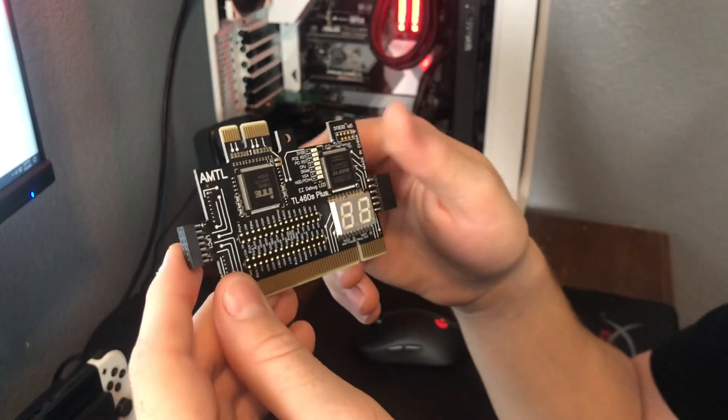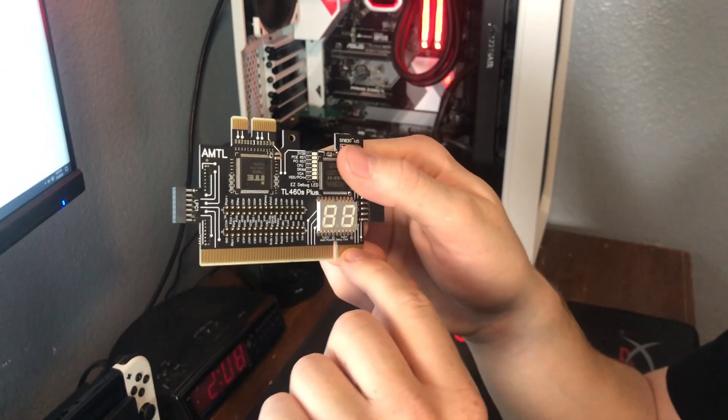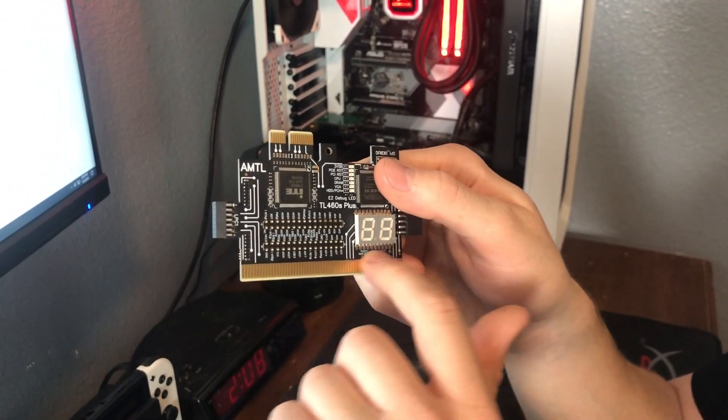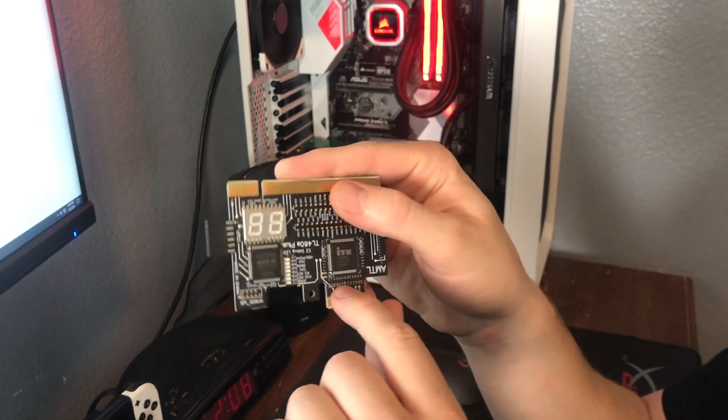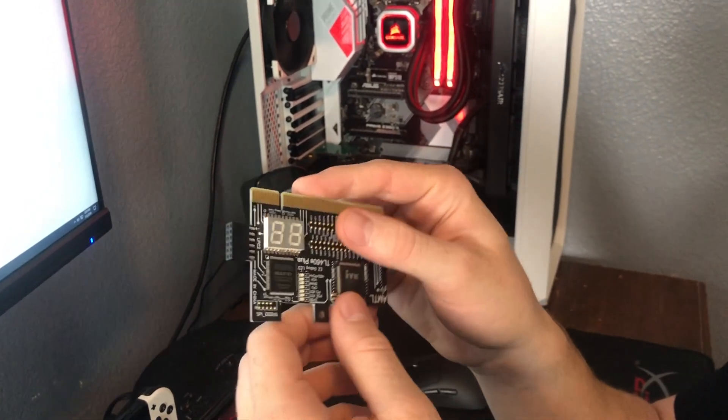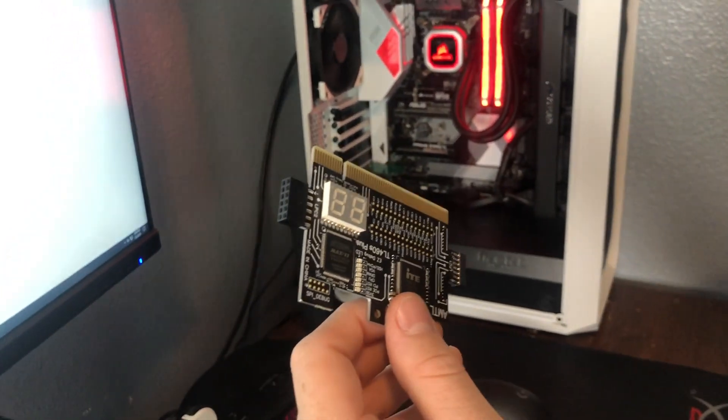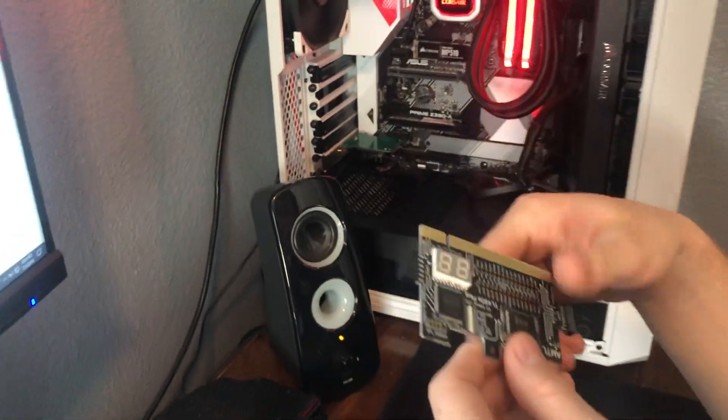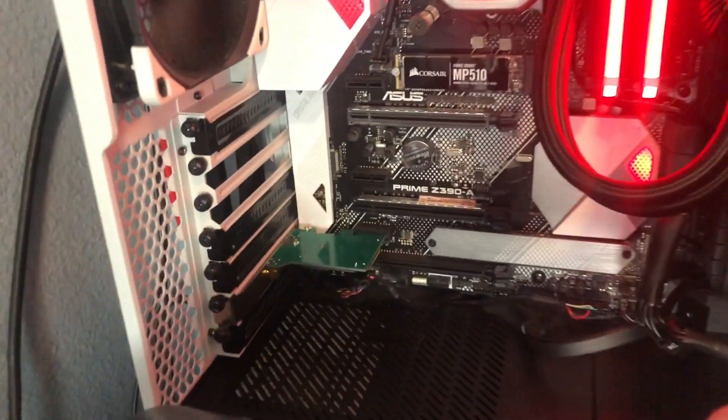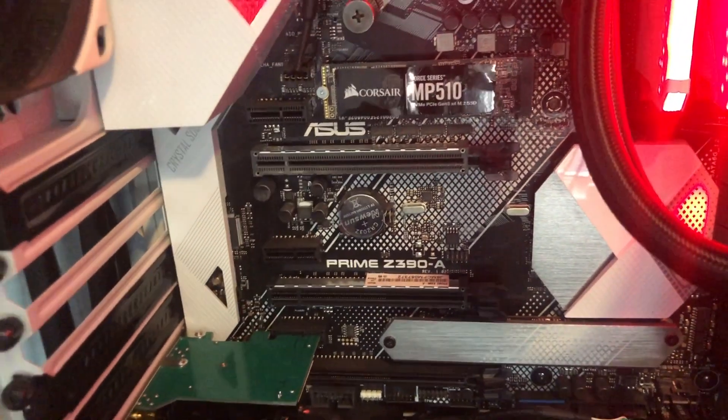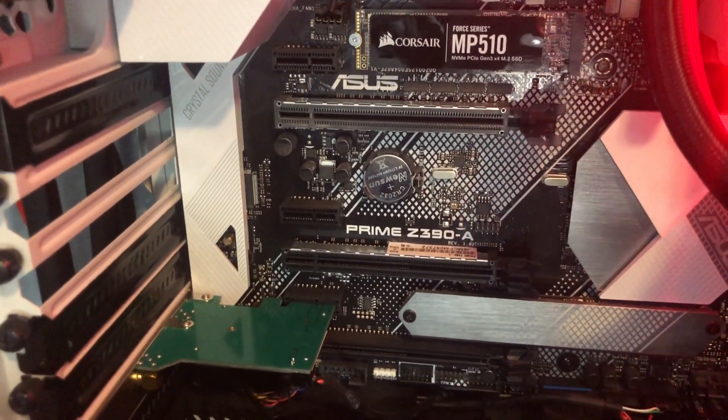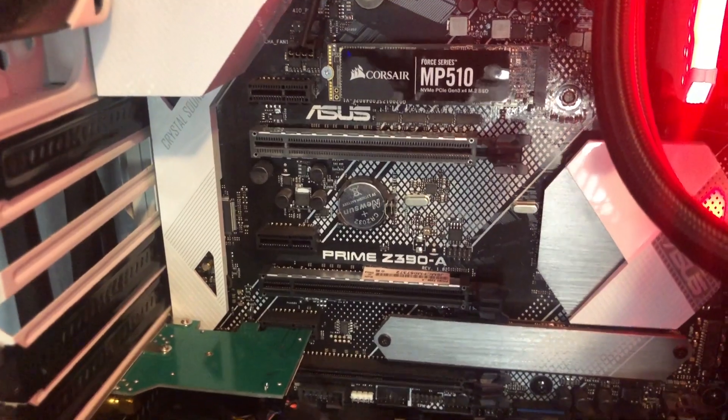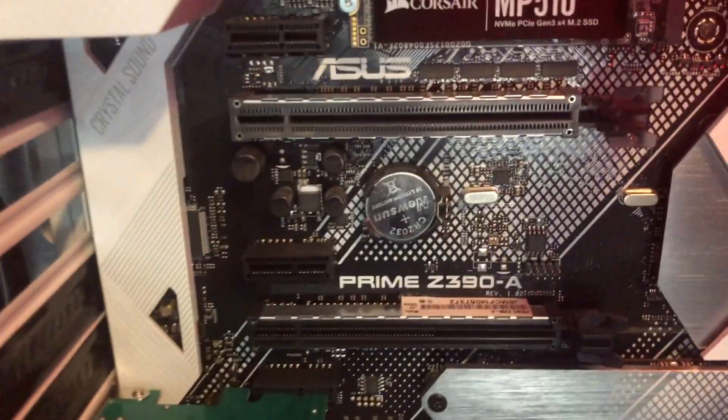But what caught my eye about this specific card is when I was looking them up online, most of the postcode readout cards are PCI, which is this connector down here. There are very few PCIe postcode readout cards, which is troublesome for my specific motherboard because my motherboard, which is the ASUS Z390 Prime-A, doesn't have any PCI slots, only PCIe.